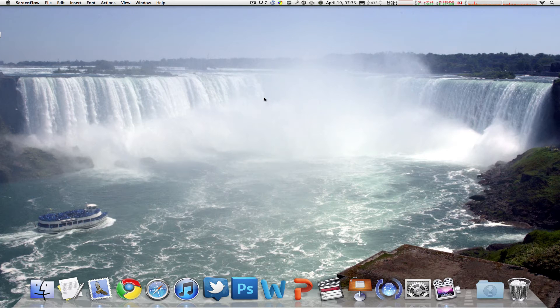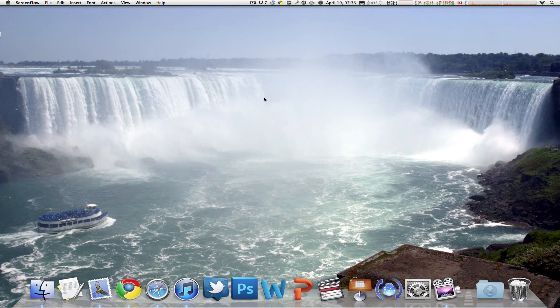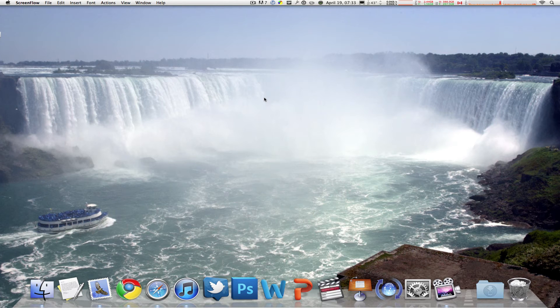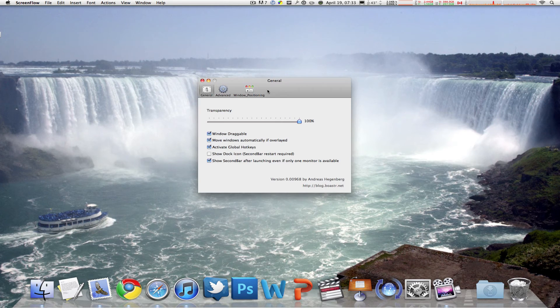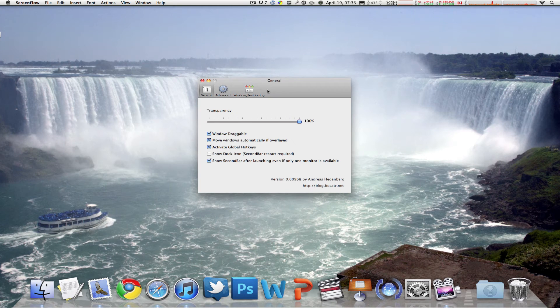So here's an app called Second Bar and it does it all for you. All you have to do is download it and launch it, and you automatically see a second menu bar on your second display. This window is the preferences for your Second Bar.